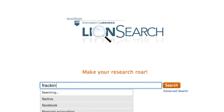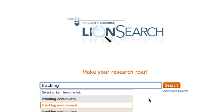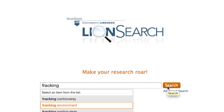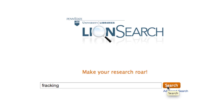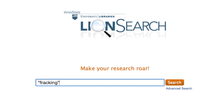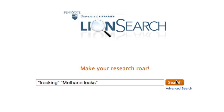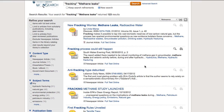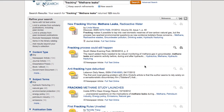Searching for a single broad concept, like fracking, will provide you with such a variety of sources that focusing your research might be difficult. However, narrowing your topic by adding a second or even third concept, as we've done here with methane leaks, focuses your results while still taking advantage of LionSearch's incredible scope and variety.